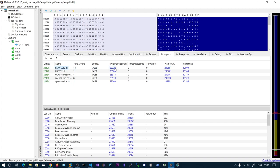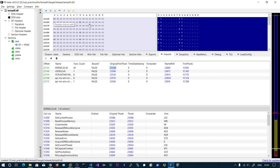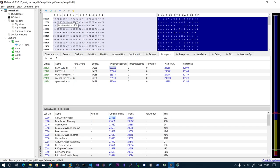If you go to each offset in the original first thunk array, you will have the import thunk data. The first field is the hint and the second is the name. So you can parse these function names as well. That is what this function is doing - it ultimately returns the data in a clean dictionary format.